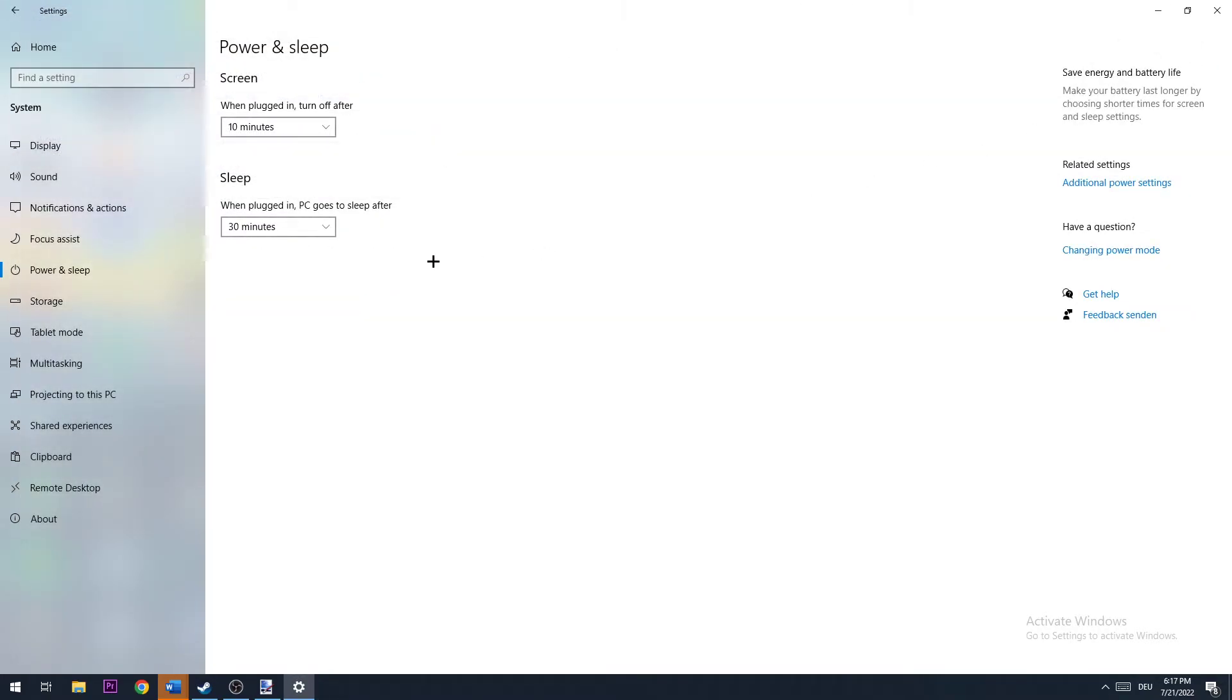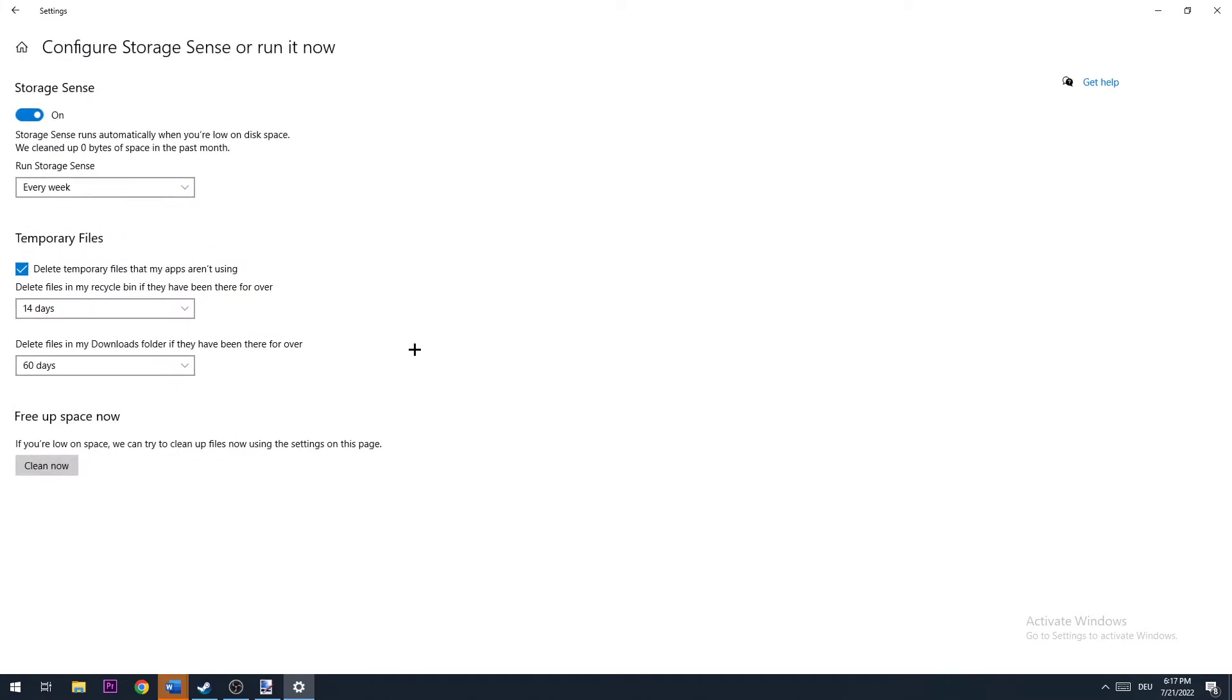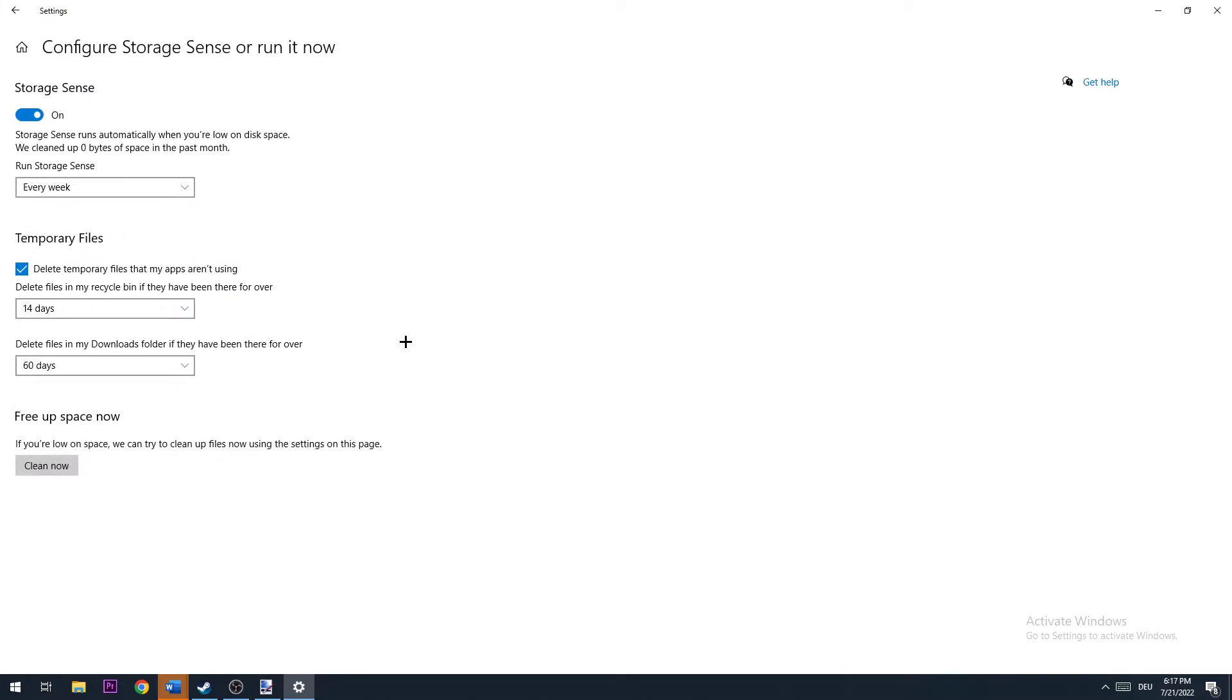Once done, close this window. The next step is to go to Storage, then Configure Storage Sense or Run It Now.